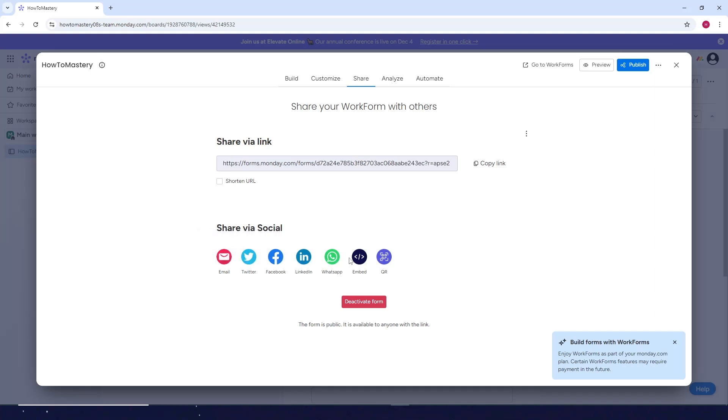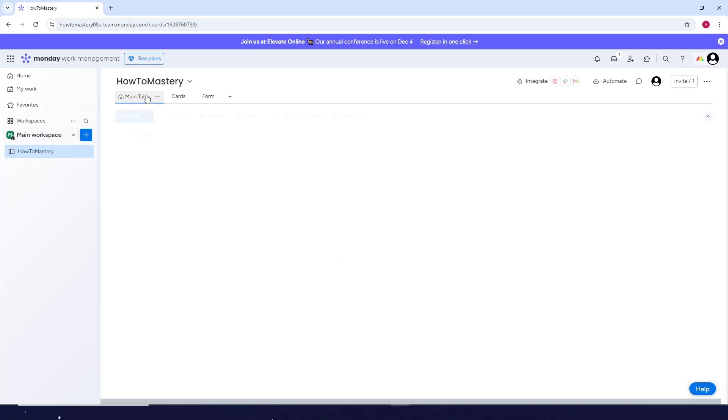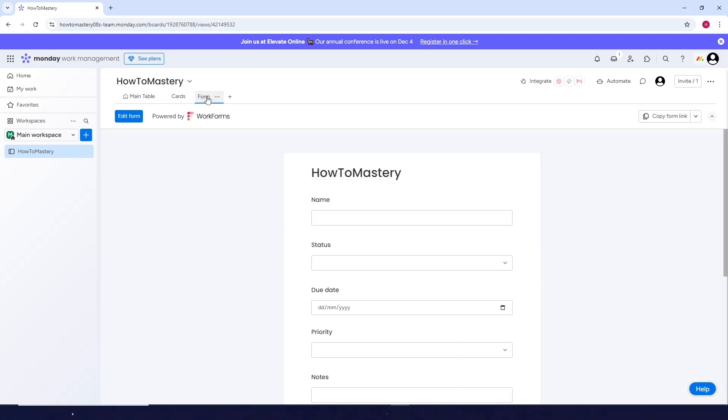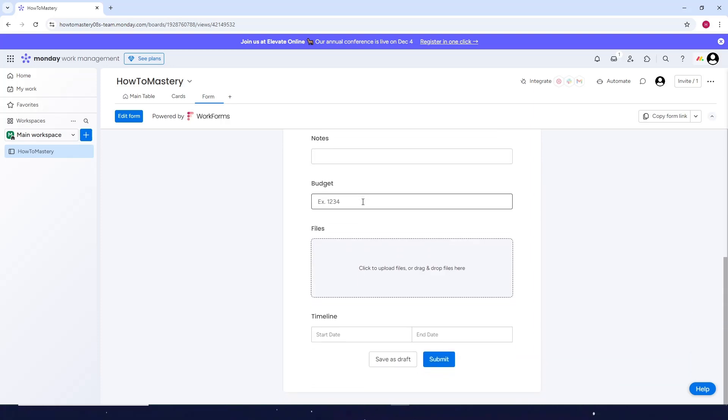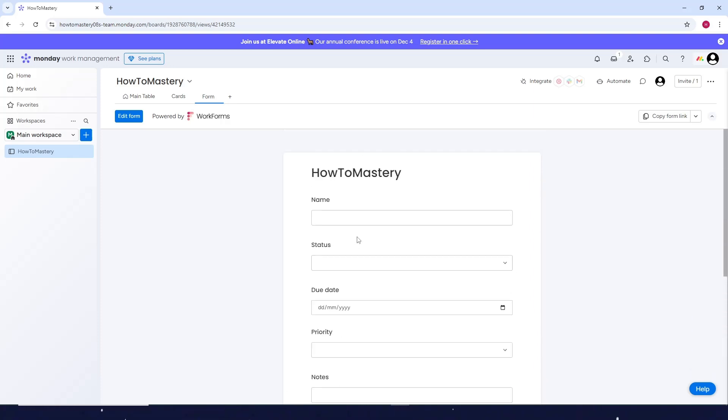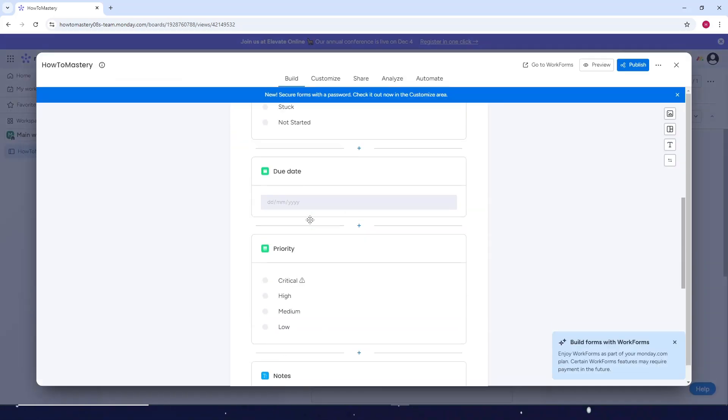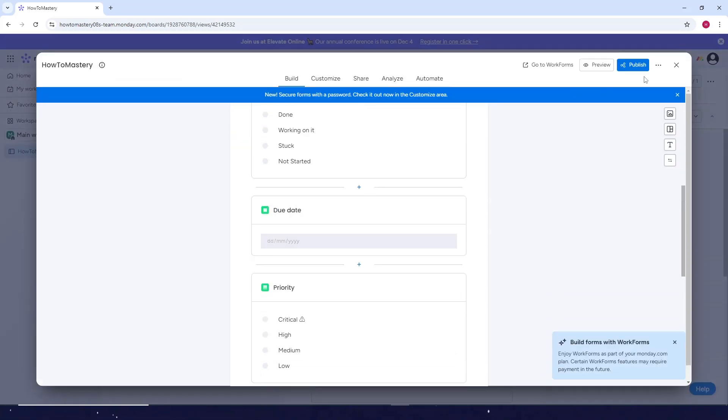If you want to go back and see your form again, just go here again to your board. You can see the form now here. Then this is what the form would look like. If you want to edit it again, click on edit form. So that's about it.